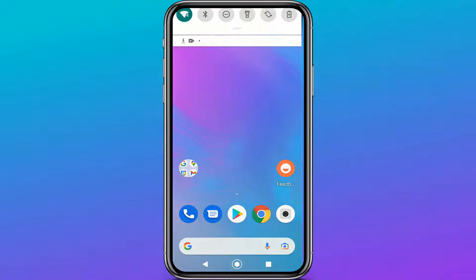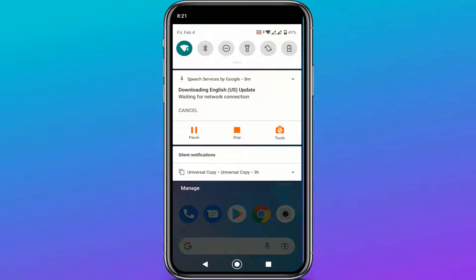Fix downloading English U.S. update issue. Also it is not cancelable.